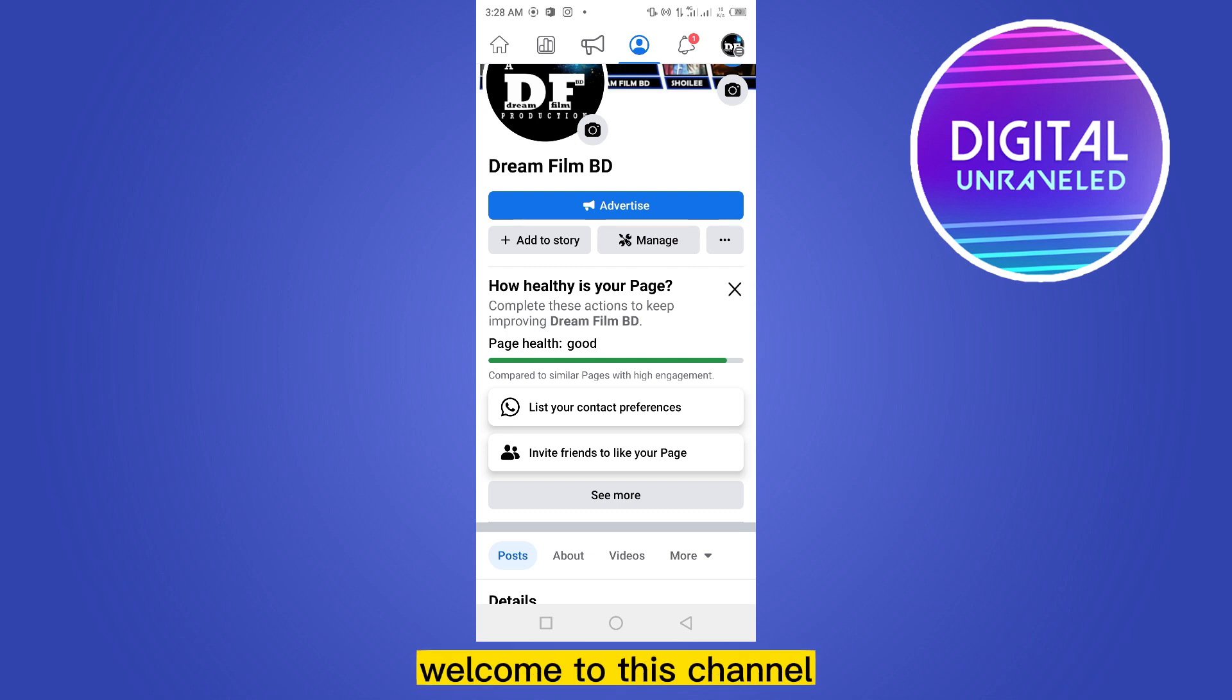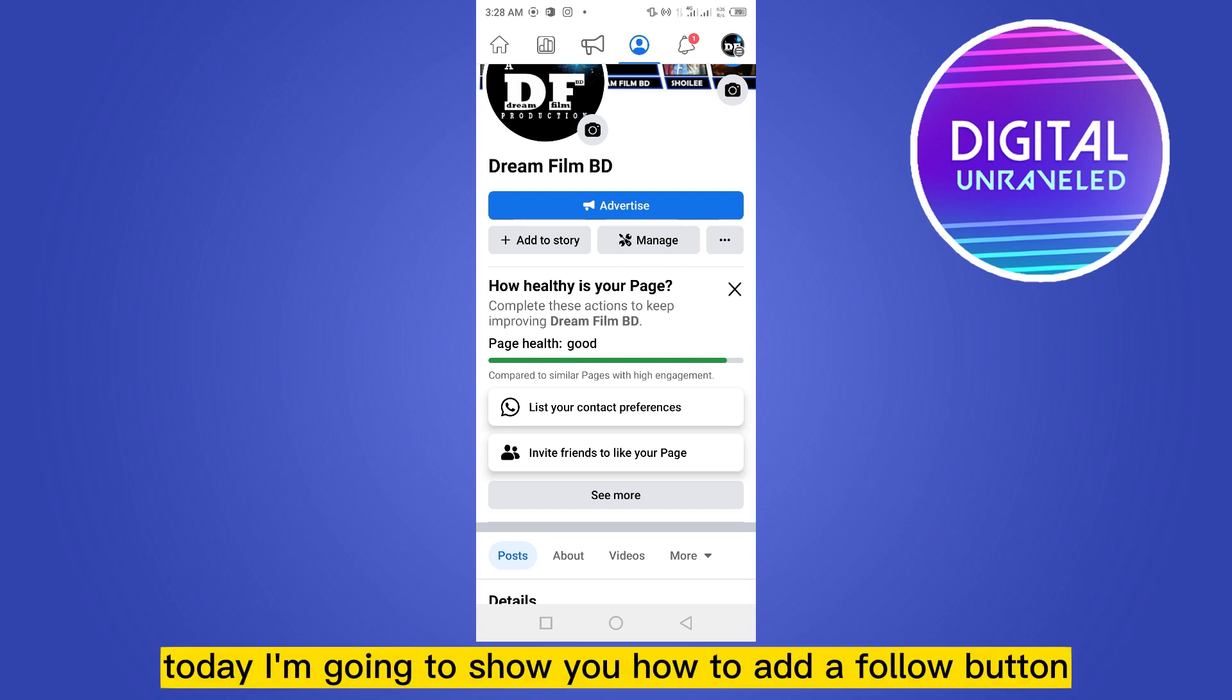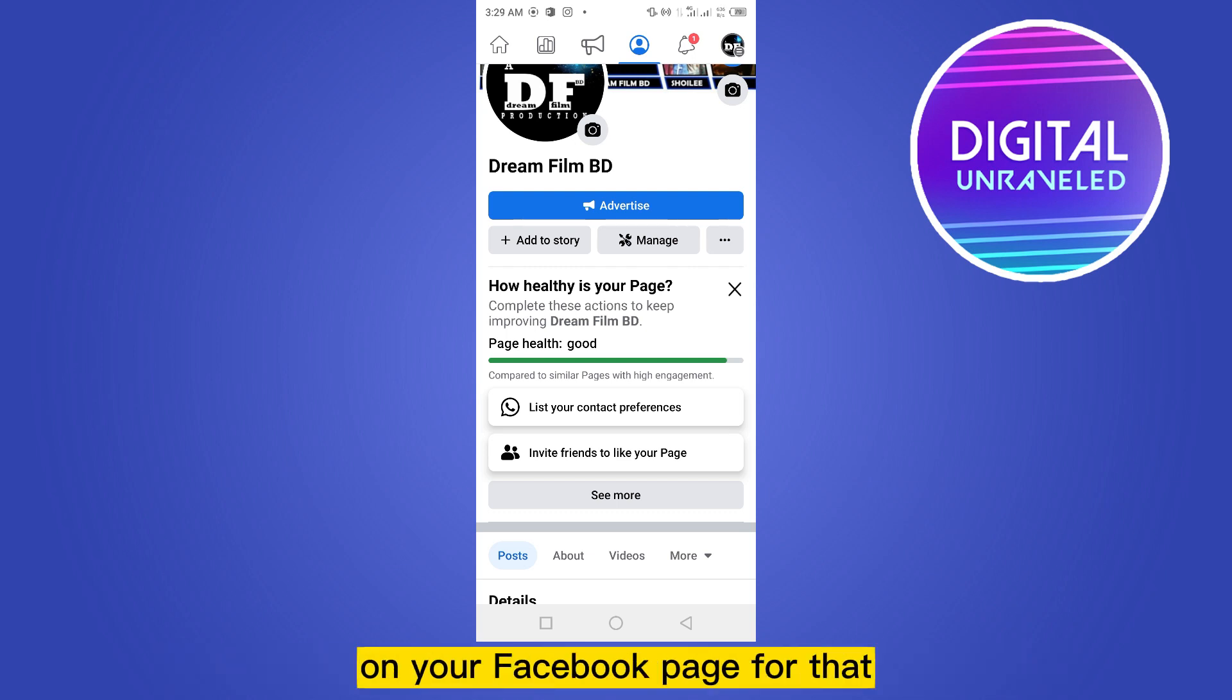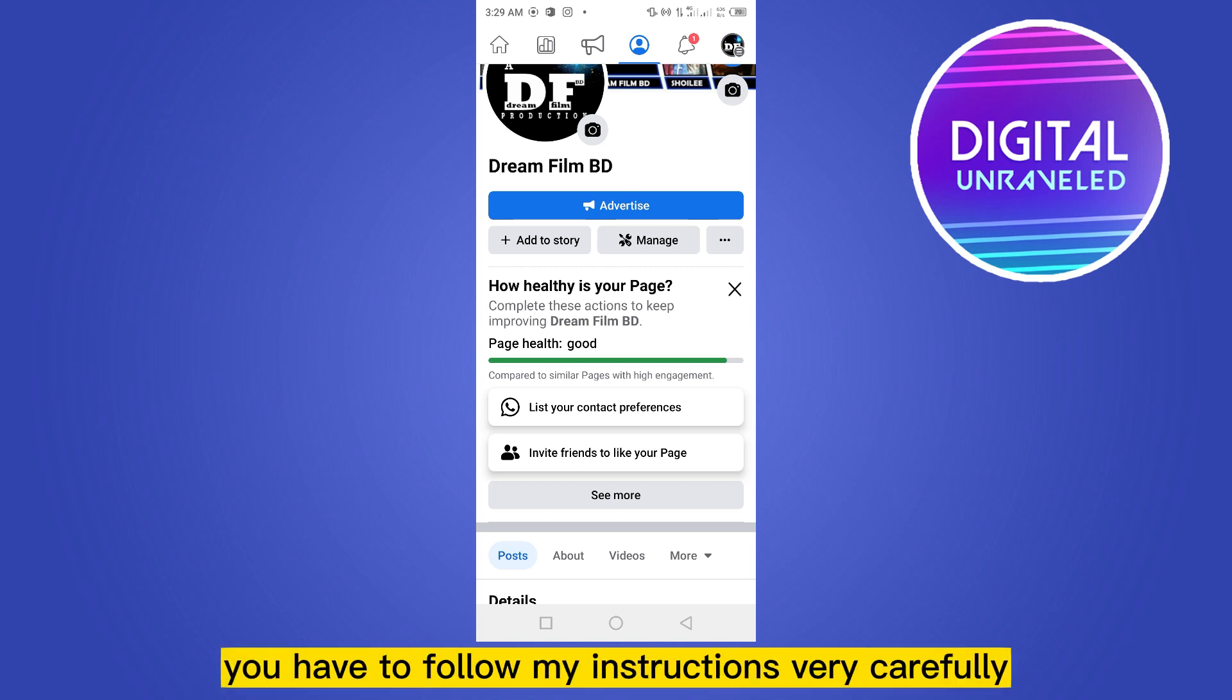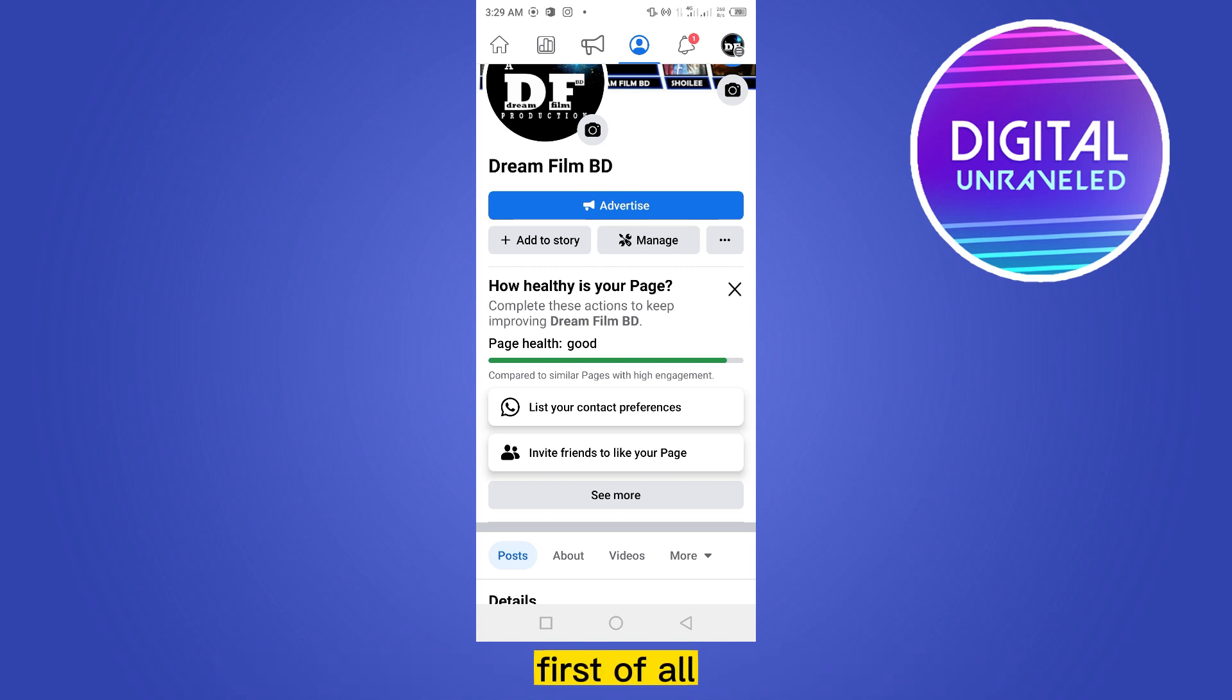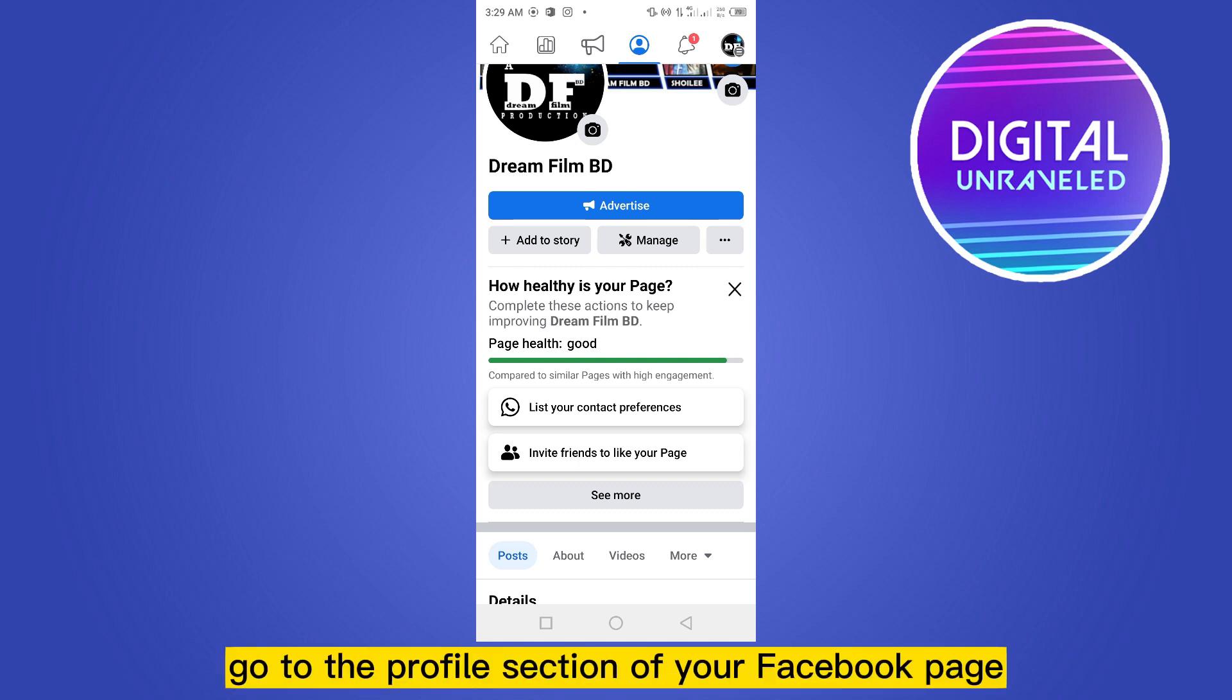Hello everybody, welcome to this channel. Today I'm going to show you how to add a follow button on your Facebook page. For that, you have to follow my instructions very carefully. First of all, go to the profile section of your Facebook page.